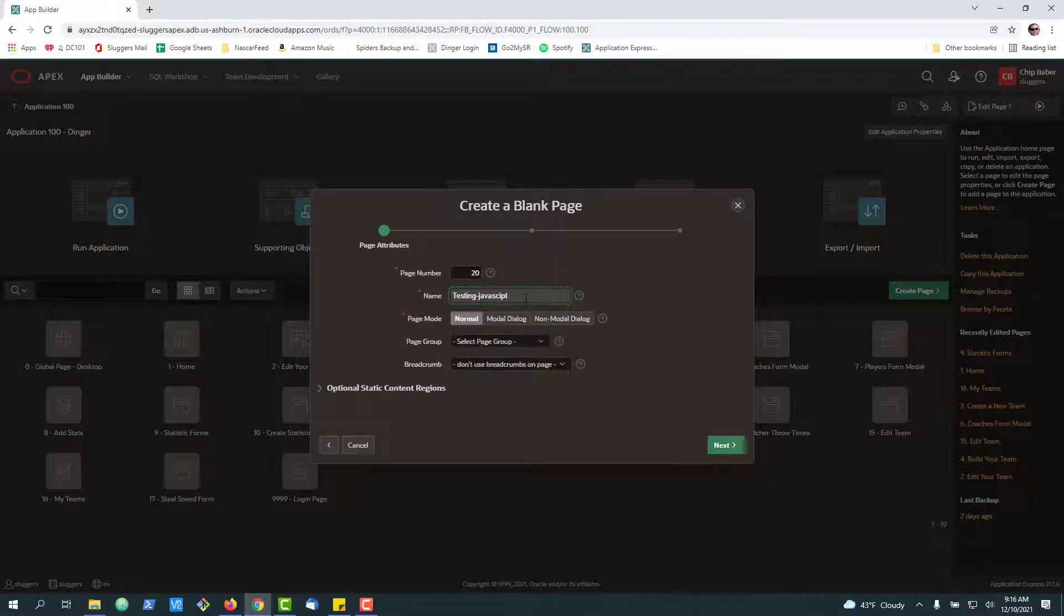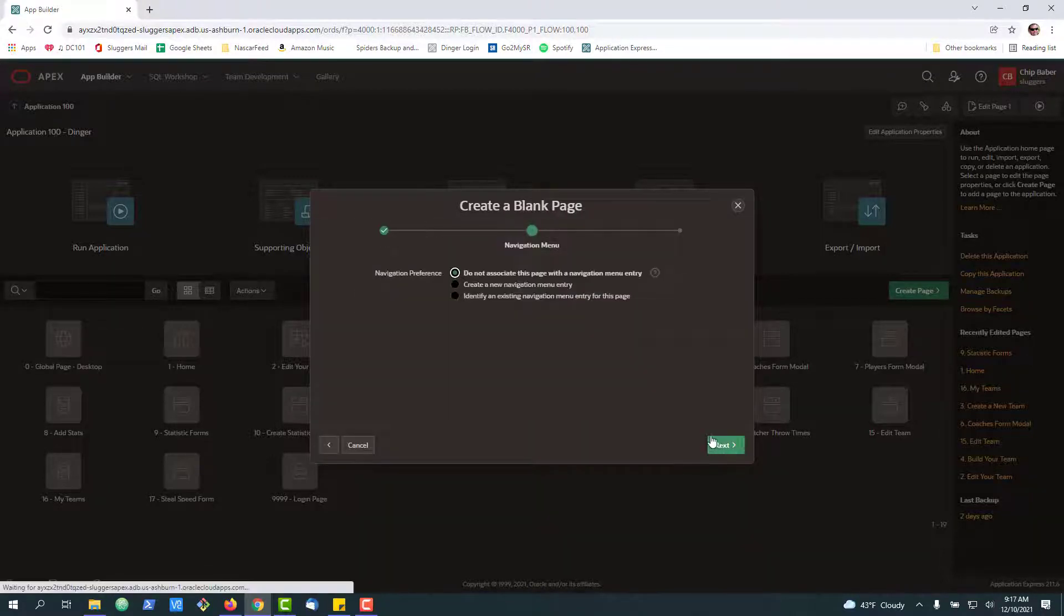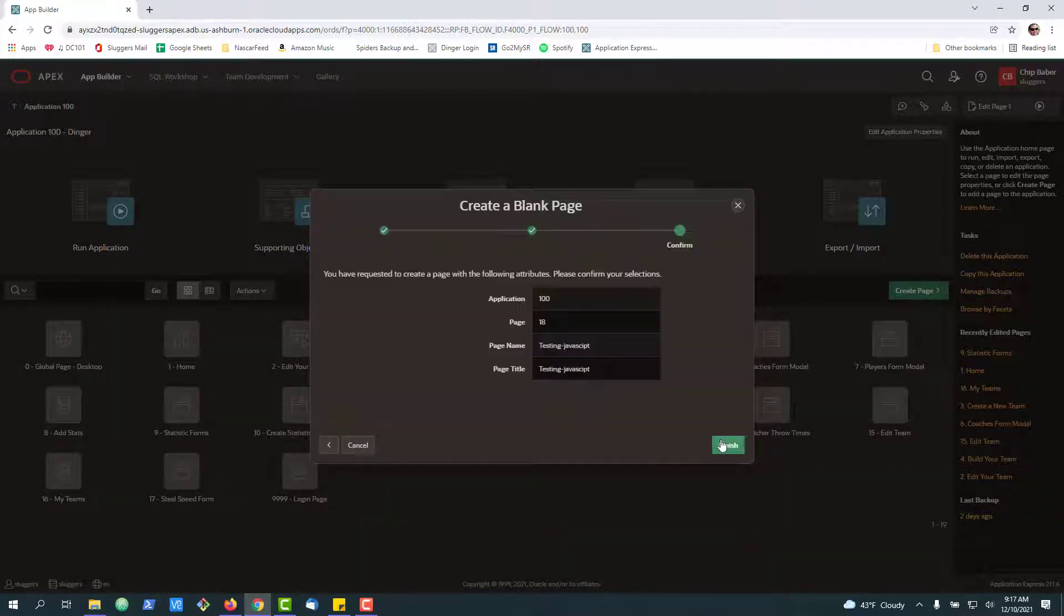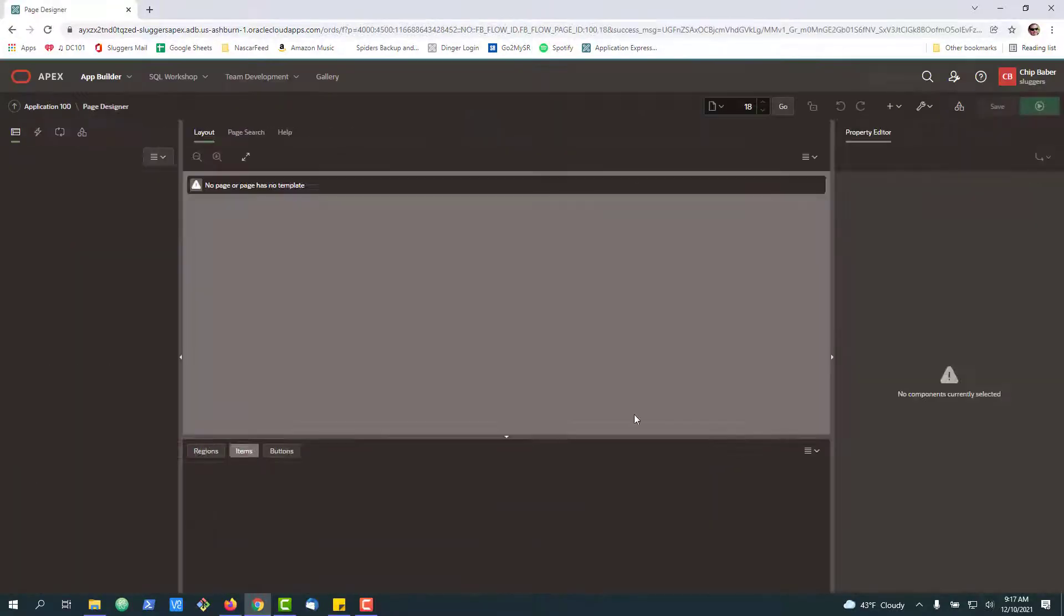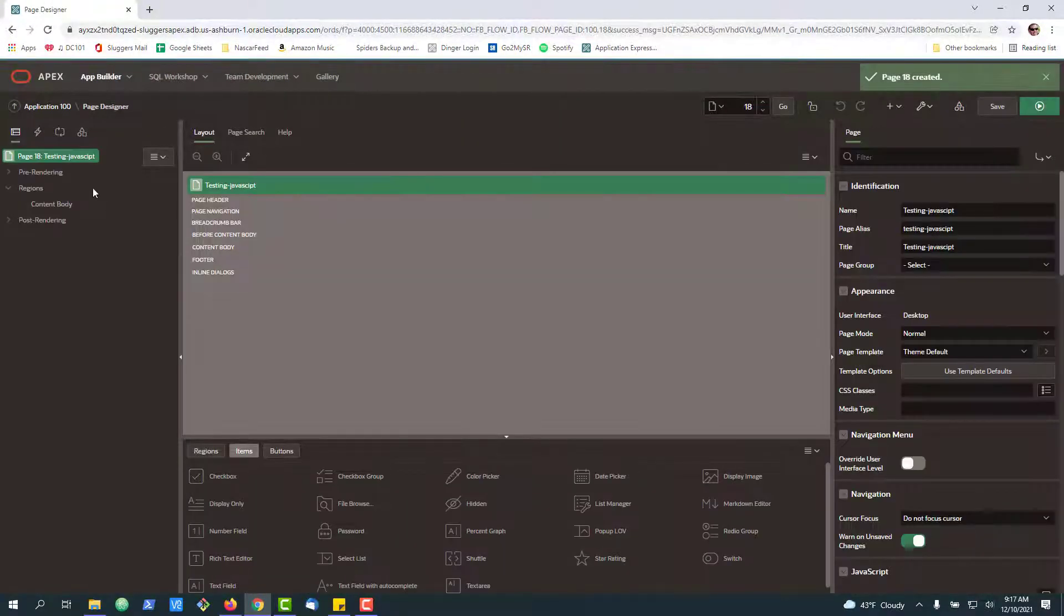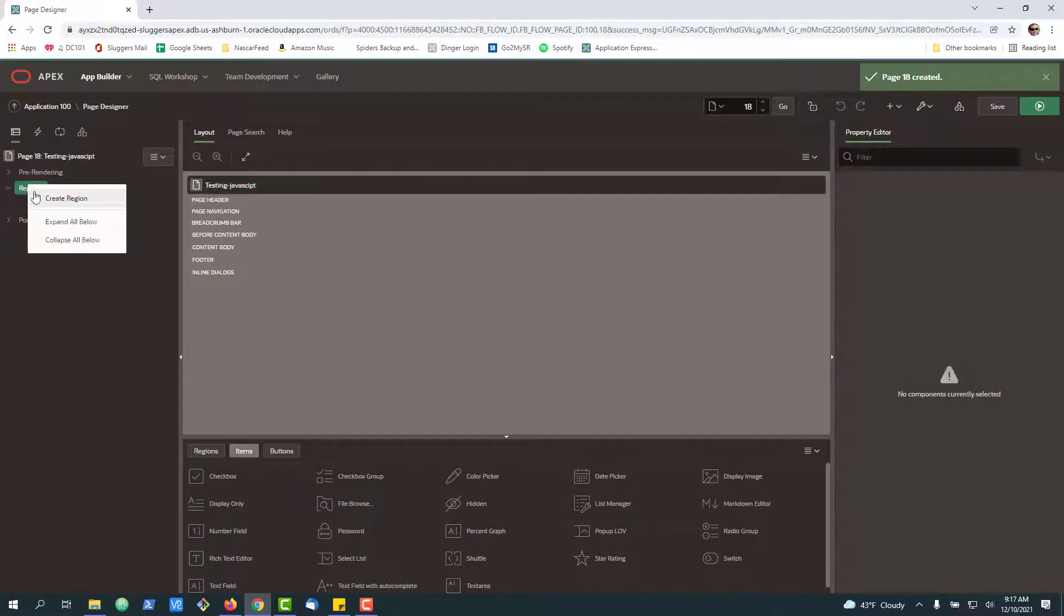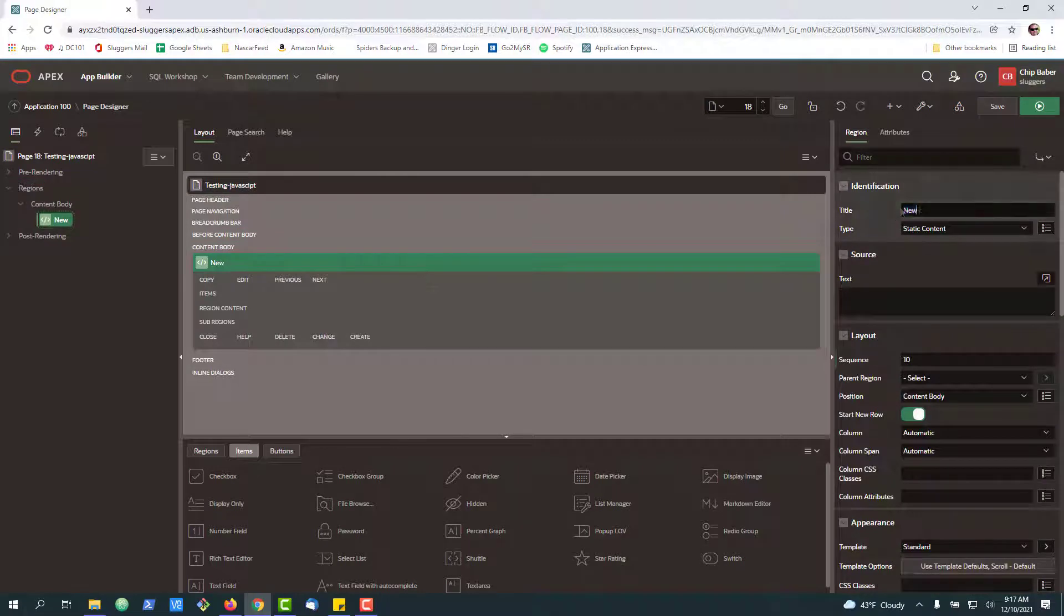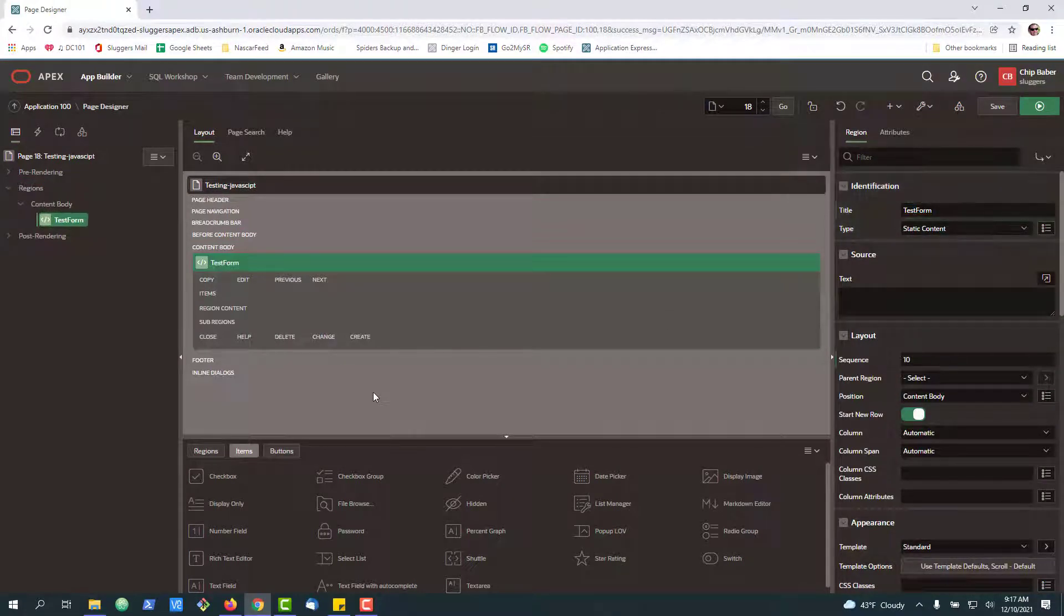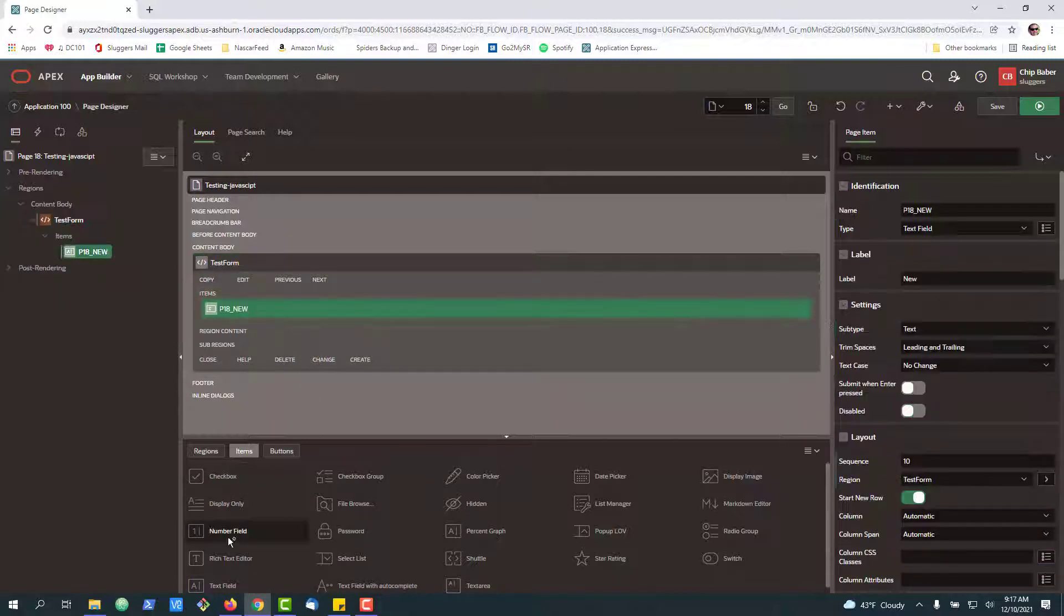So to begin today, we're going to create a blank page. On the page, we're going to create a new region. In the region, we're going to put a couple of things. We're going to put two text fields.